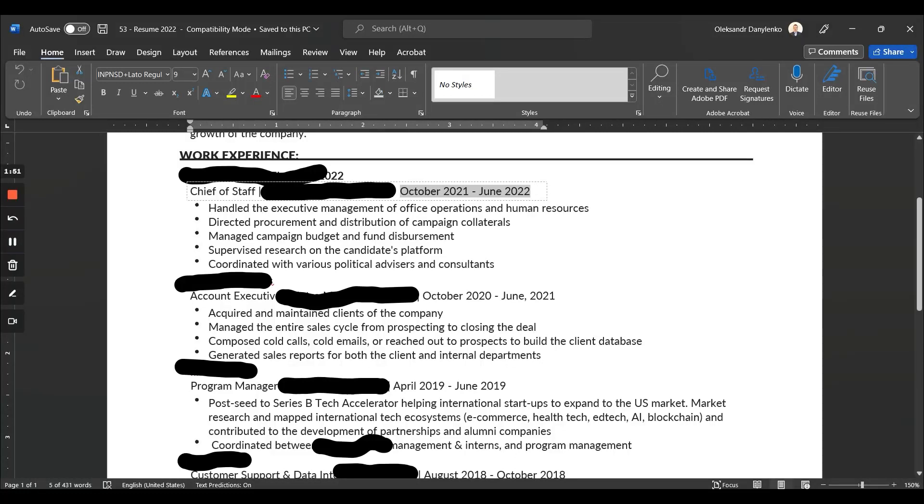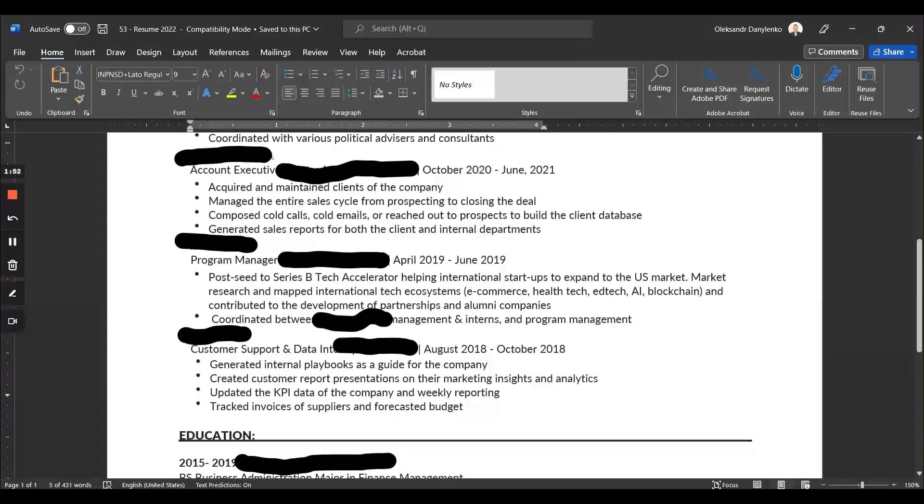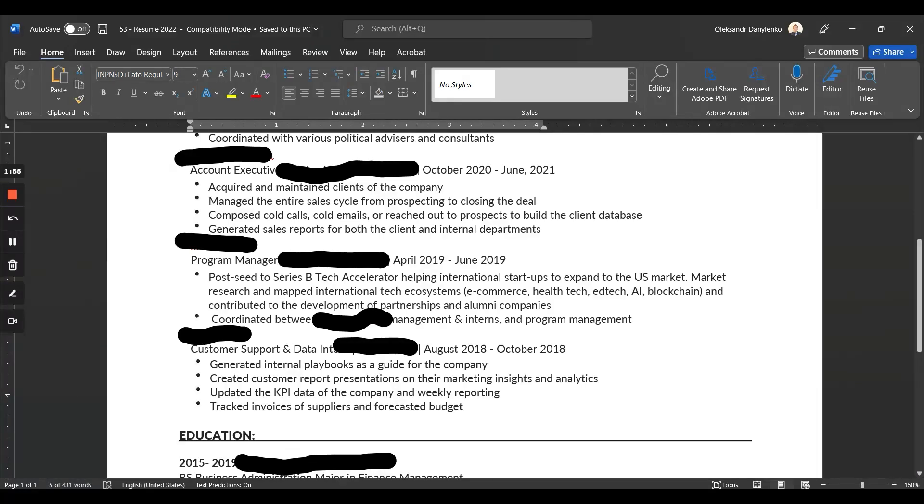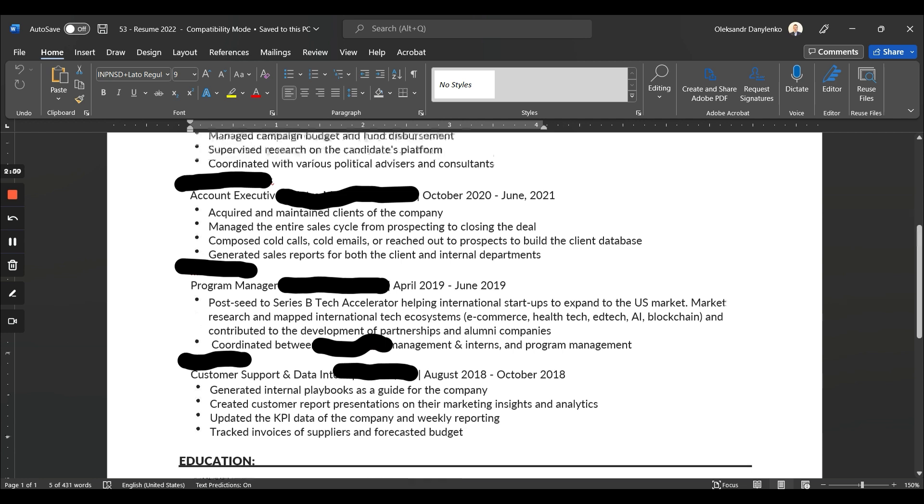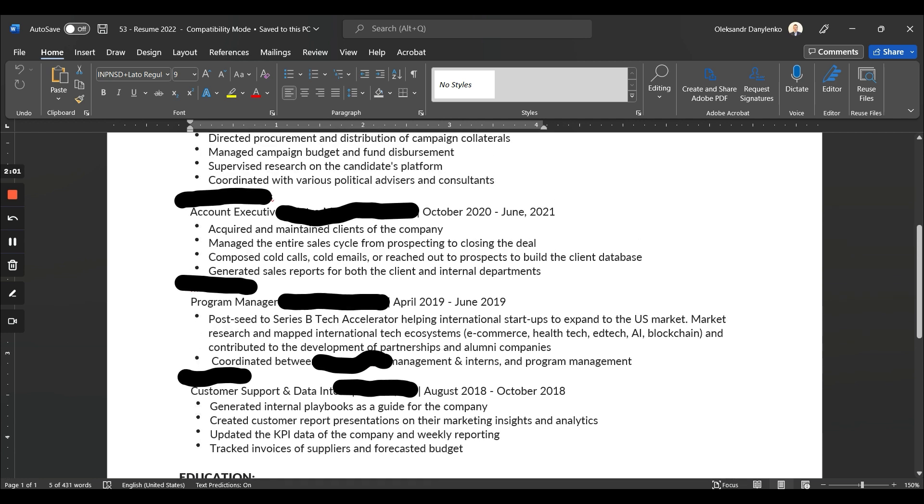What else? Let's have a quick look at the actual bullet points. Again, here's an additional empty space—I'm not sure what happened here. Let's just read through a couple of bullet points: 'Manage campaign budget and fund,' 'Manage the entire,' 'Composed cold calls,' 'Generated sales report.'